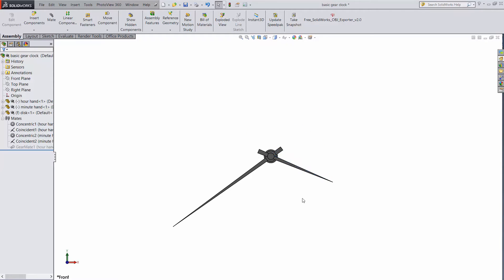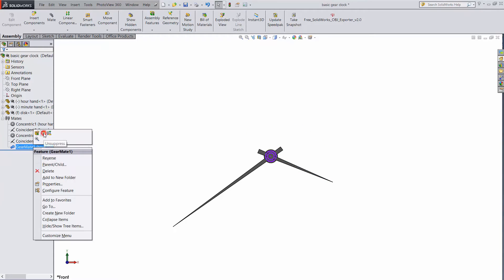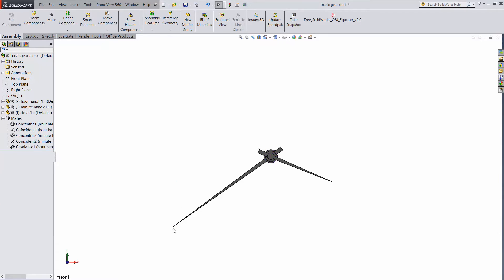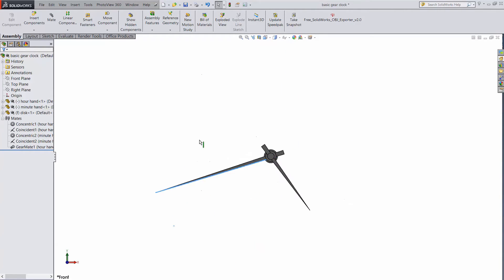But that's not how a clock works, is it? Check out what happens if I unsuppress this gear mate. Moving one hand moves the other, just like a clock should be.